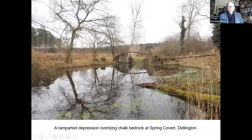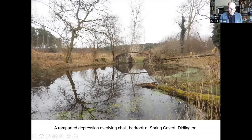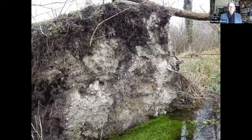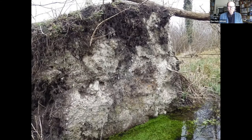Here's another example of an open system pingo, this one at Didlington. It's one of a small cluster associated with a spring head in a shallow side valley next to the River Wissey at Didlington, developed on chalk bedrock. In this tree throw pit you can see putty chalk — periglaciated chalk bedrock that's been frost-shattered, turning into a consistency like cottage cheese. The chalk is very close to the surface, confirming these are undoubtedly examples of open system pingos.